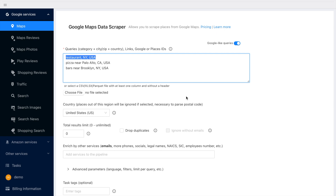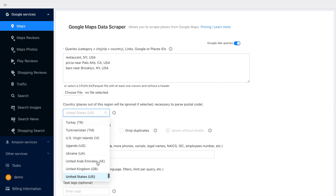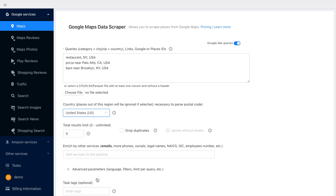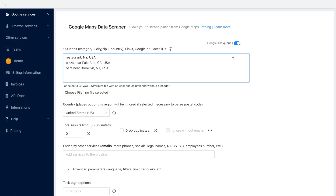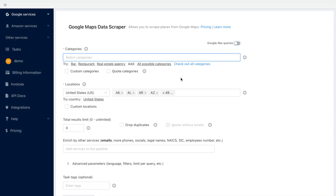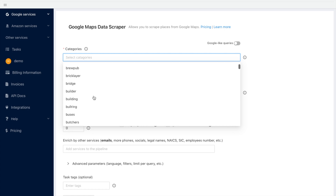There is the country dropdown. However, in our demo, we will use predefined categories and locations that will allow you to scrape the data even from entire countries.